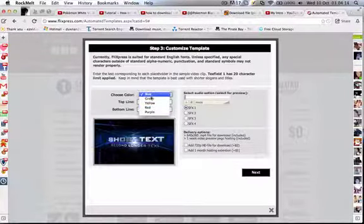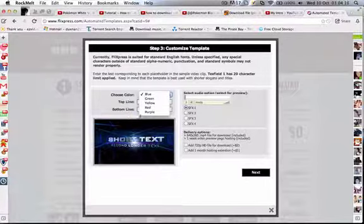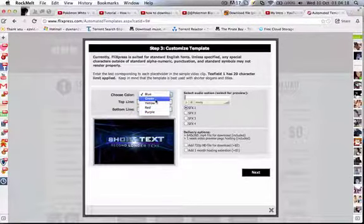You can change your color to blue, green, yellow, red, or pearl. For this one, I'm going to go with the green one.